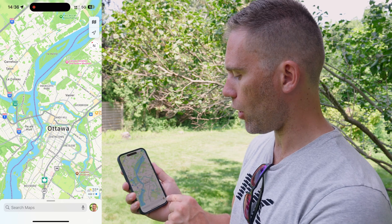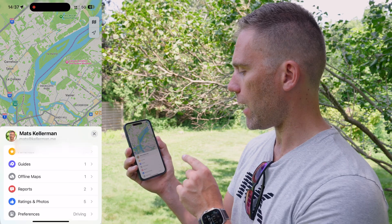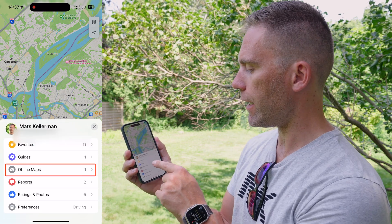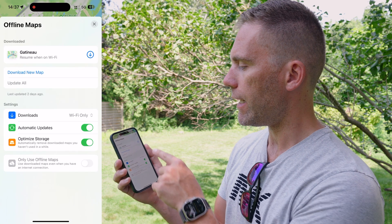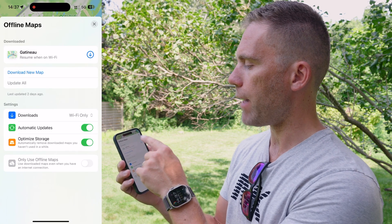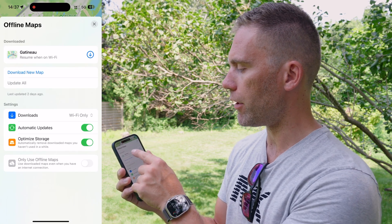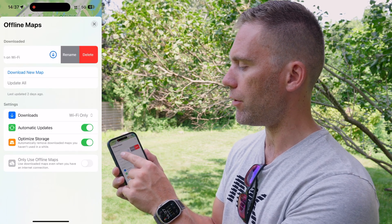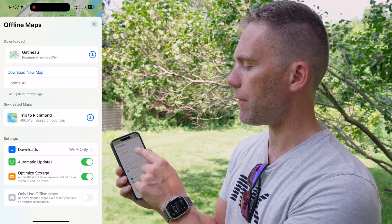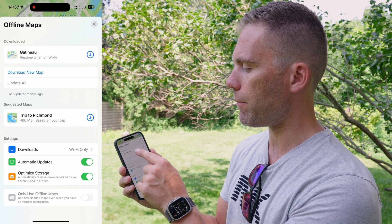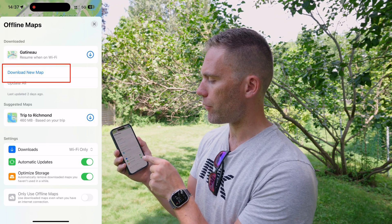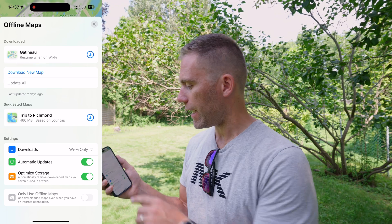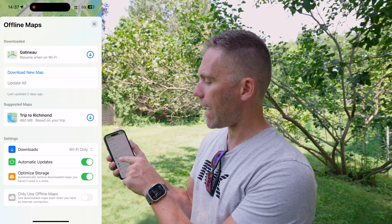The other way is to go to your name in the bottom right, and there you have offline maps. Here you can see what maps you have downloaded, and if you'd like to remove or rename one, you can just swipe. You can also download a new map from here.